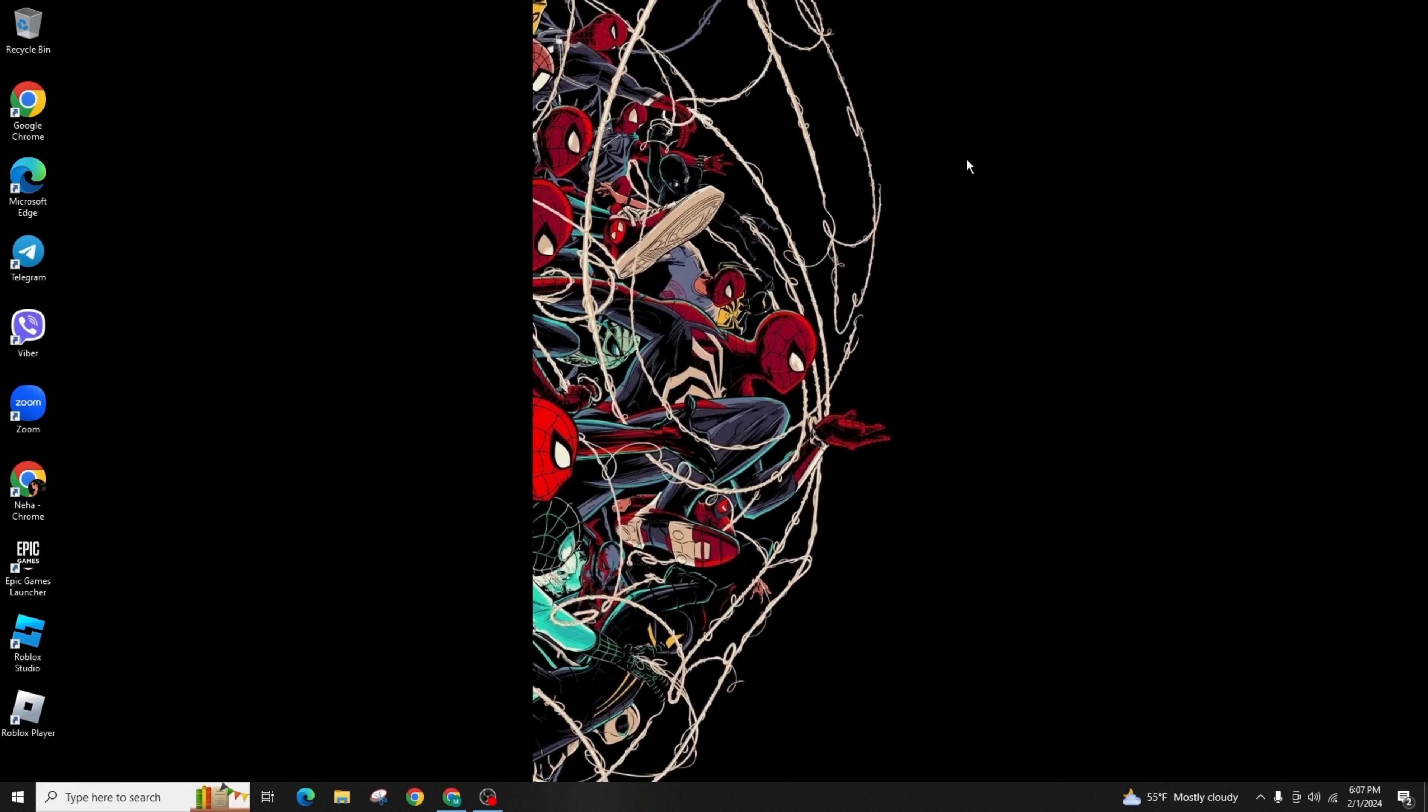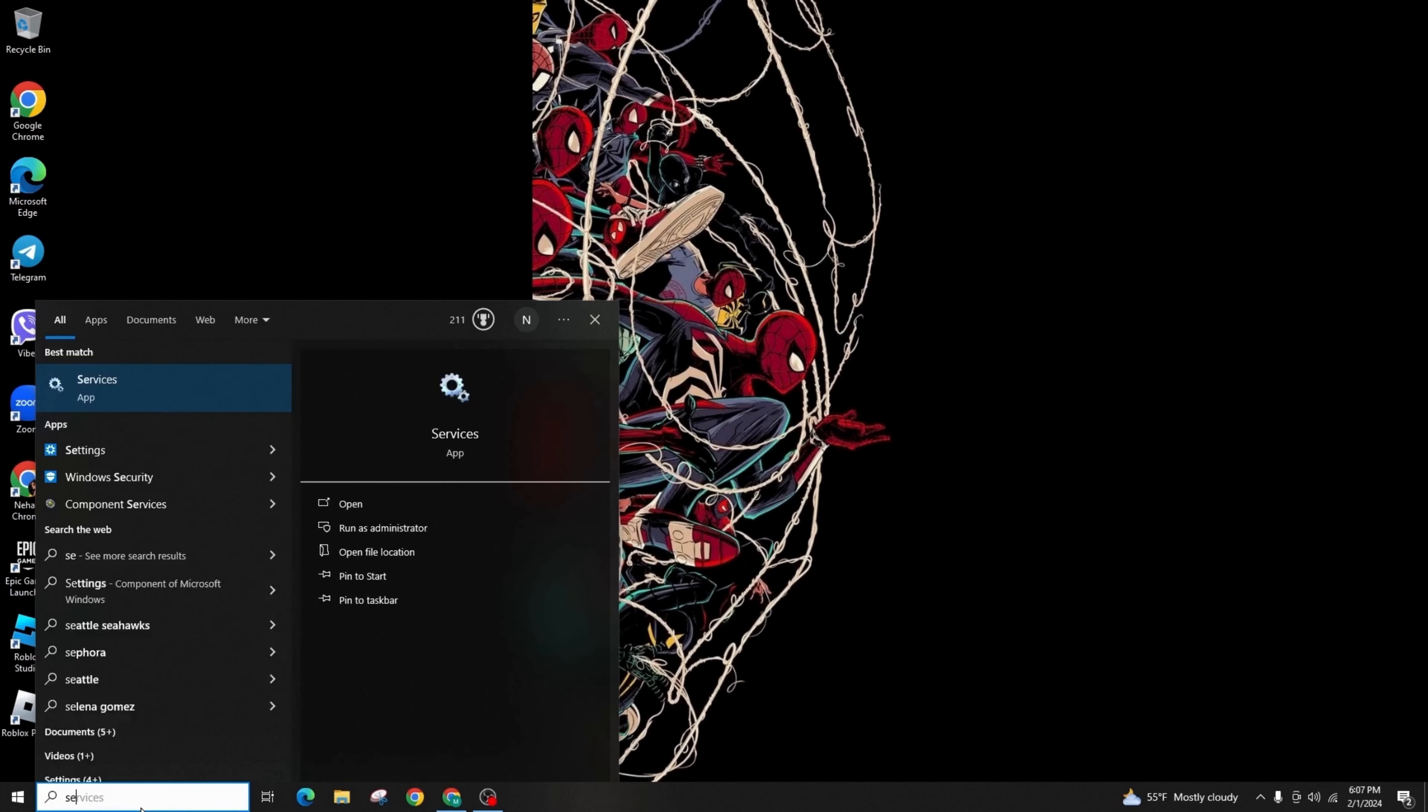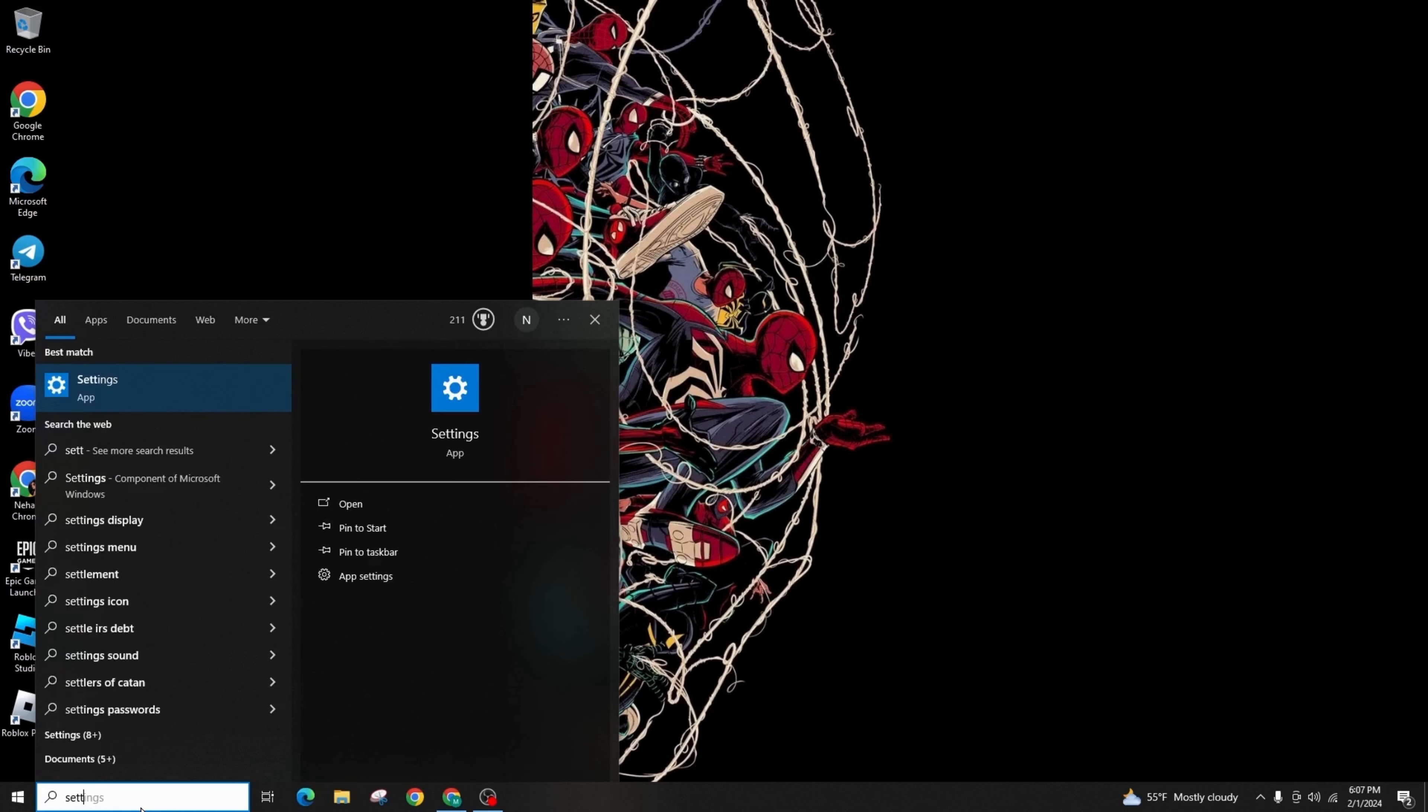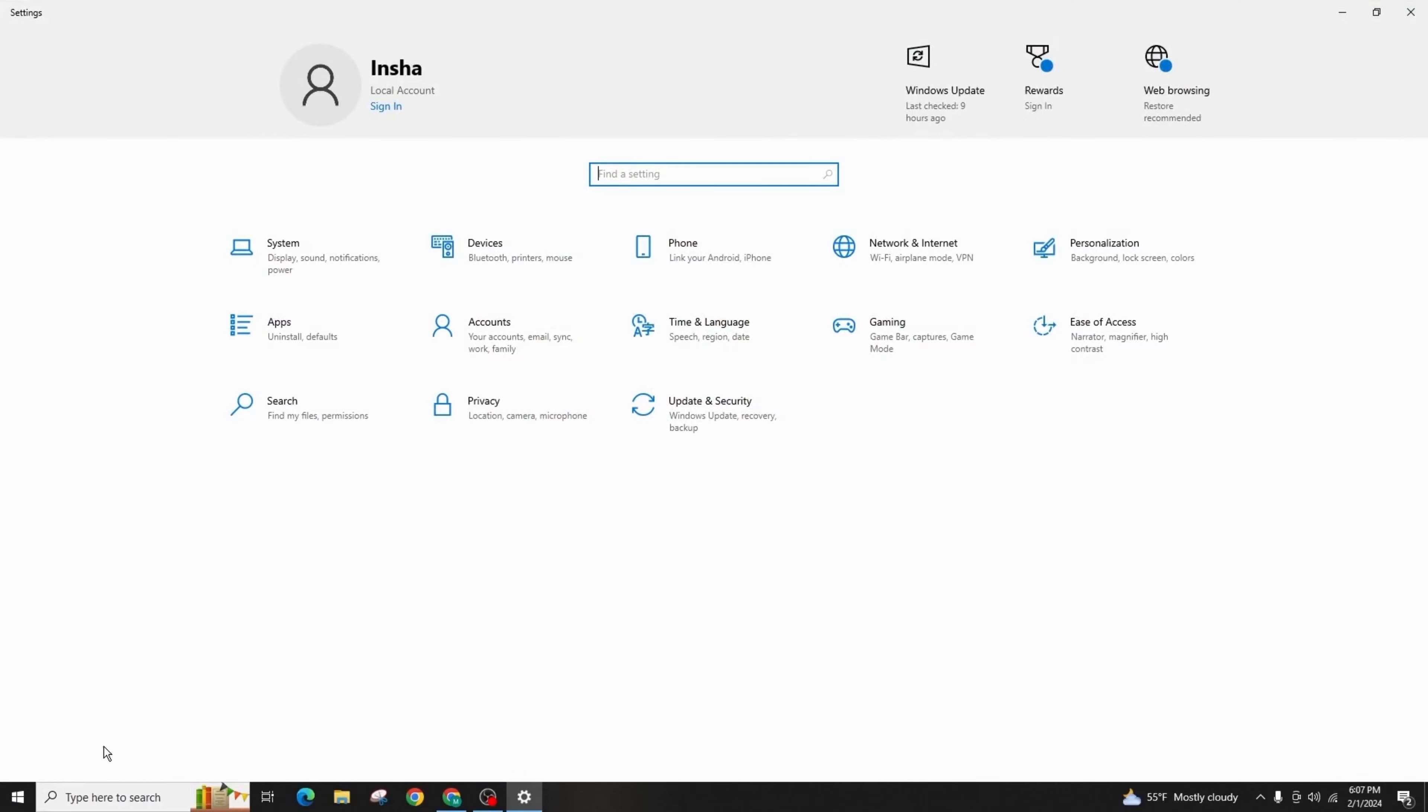First of all, we start on our desktop and navigate to the search button on your taskbar. We open it up and then search for Settings. Click on Enter. As soon as you are on the Settings section, select the System option which is on the top.